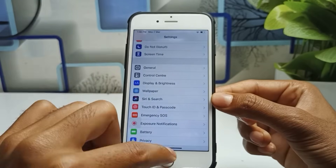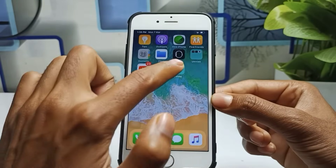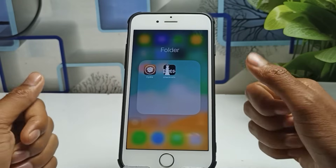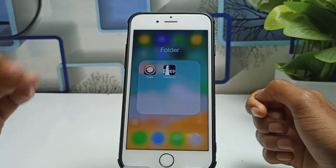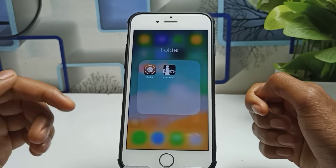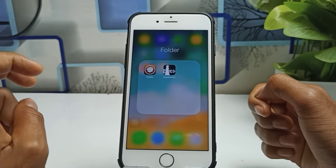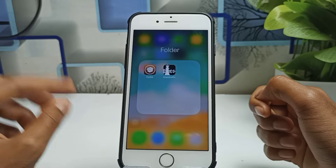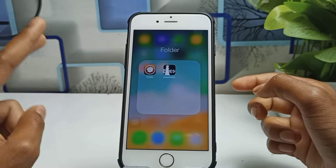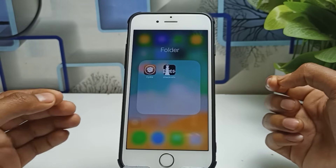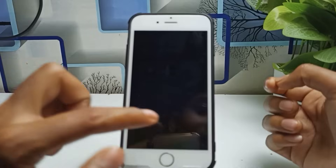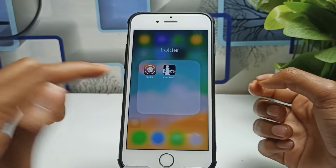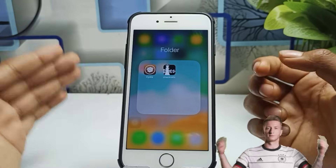First of all, you need to go to the Cydia application. If you don't know how to install Cydia on your iPhone, I've given a link in the description. To get Cydia, you first have to jailbreak your iPhone. There are two methods: one without a PC or laptop, and one with a PC or laptop.